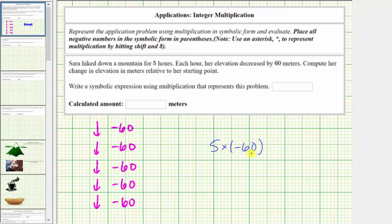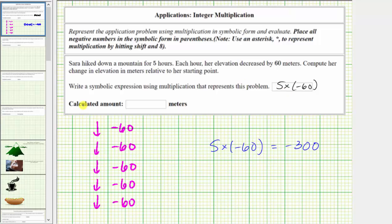We could also express this as negative 60 times five. Either way, the product is equal to negative 300. The symbolic expression using multiplication is five times negative 60, using an asterisk and placing the negative integer in parentheses. The calculated amount is negative 300, which indicates over the five-hour hike, her elevation decreased by 300 meters.